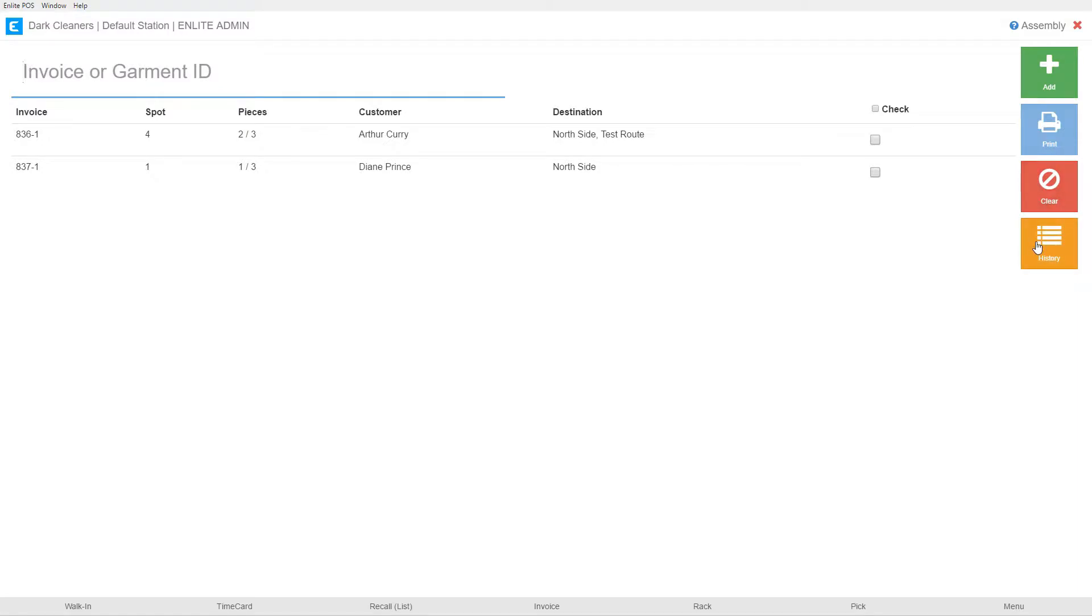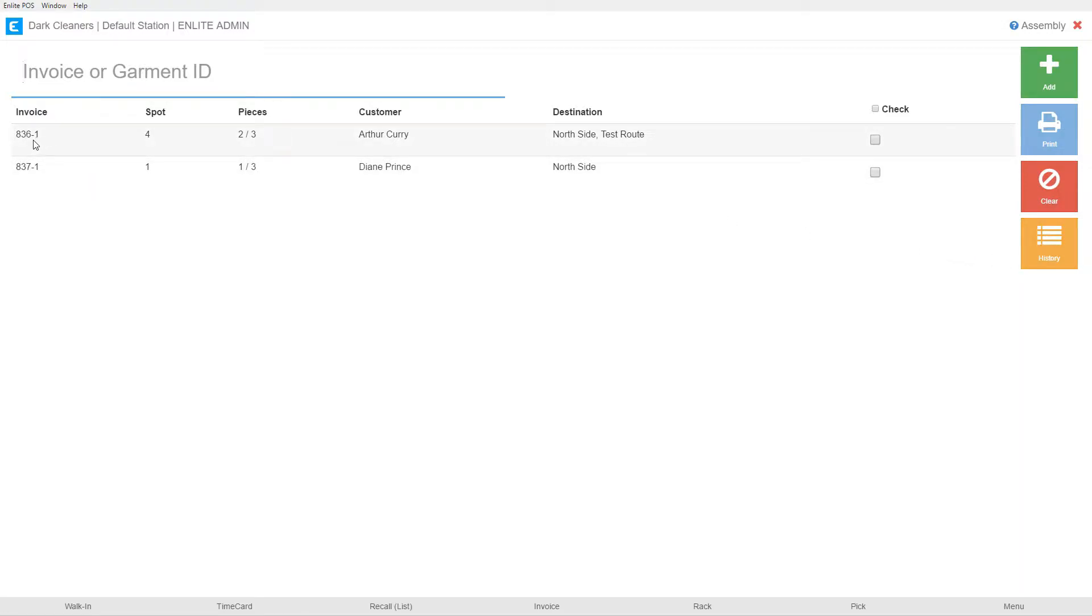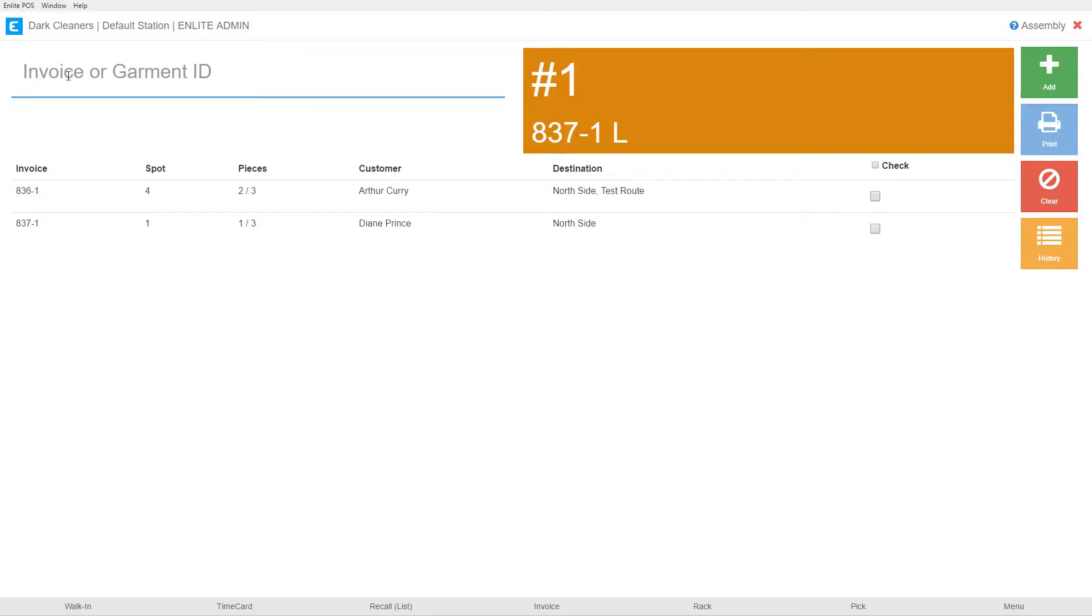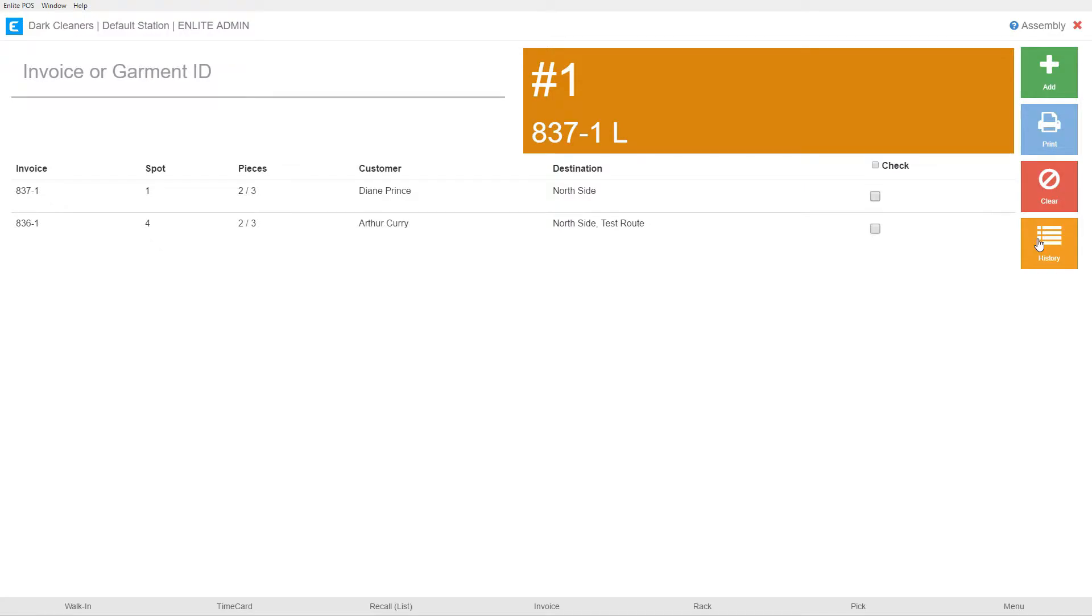Finally, we have the history button. The history button is where you go not just to see the history of all the actions that have been taken, but you can also correct your mistakes. So for example, let's take a look at this 837-1 and this 836-1. Before we move, I'm just going to add one more item to 837-1. There we go. Now it's sitting at 2 of 3. And now let's go into history.